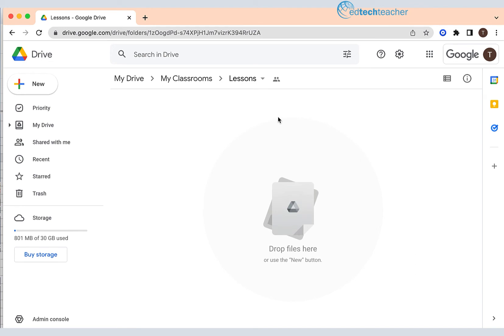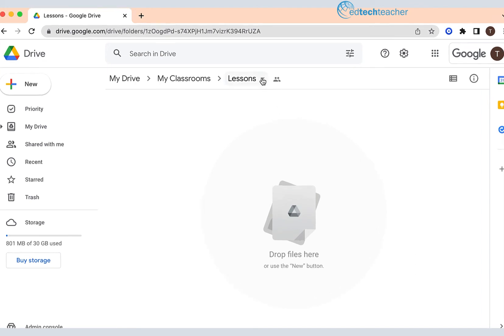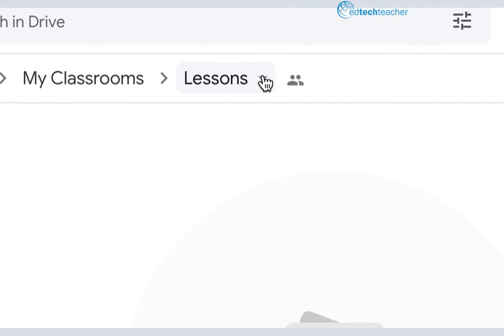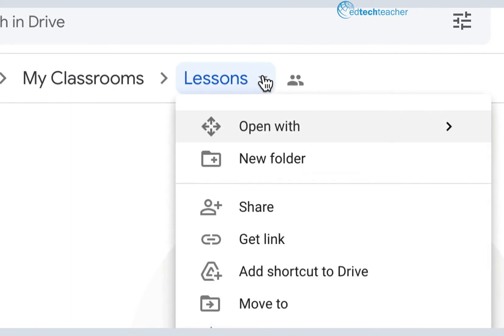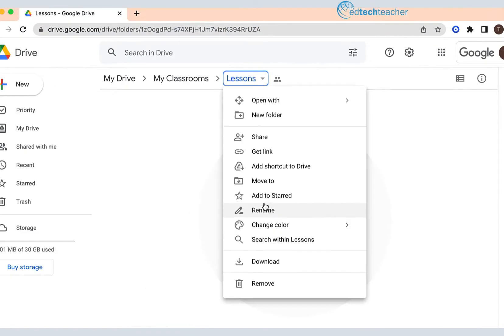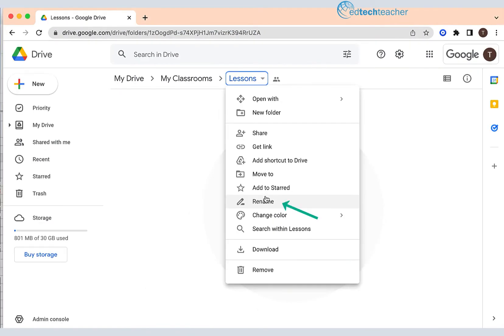The next thing I'm going to do is go back up here and click on that arrow once again. I'm going to make my way down and you're going to see Rename. So here I am, Rename.